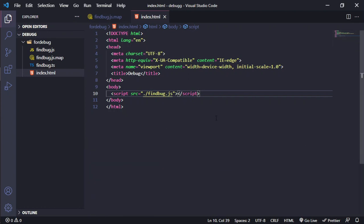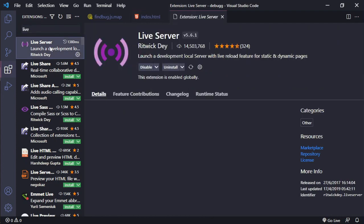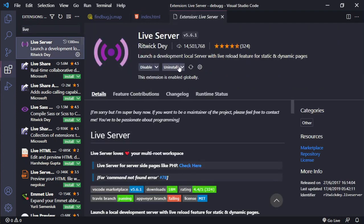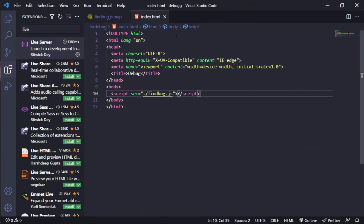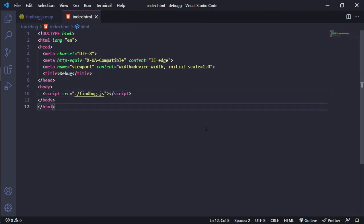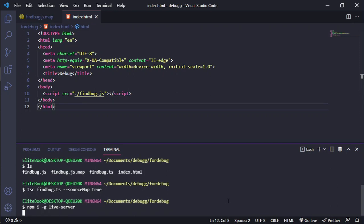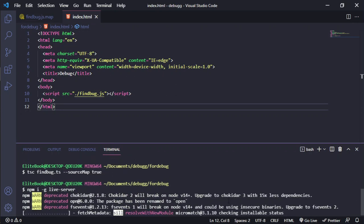After that, we need to search for the extension live server. Check if you have it or not. If not, you can do the next step. In this case, install it globally.